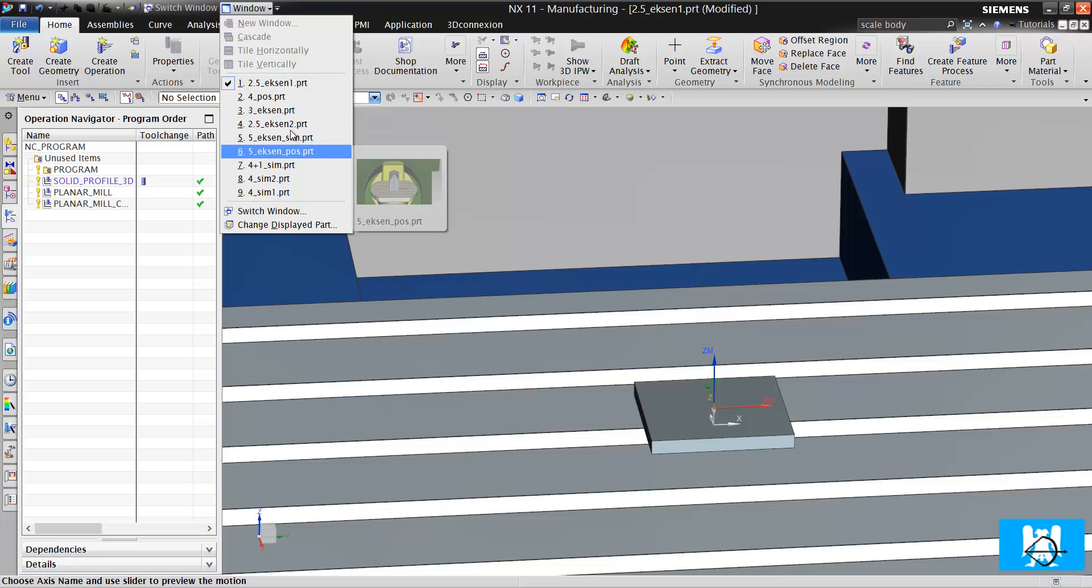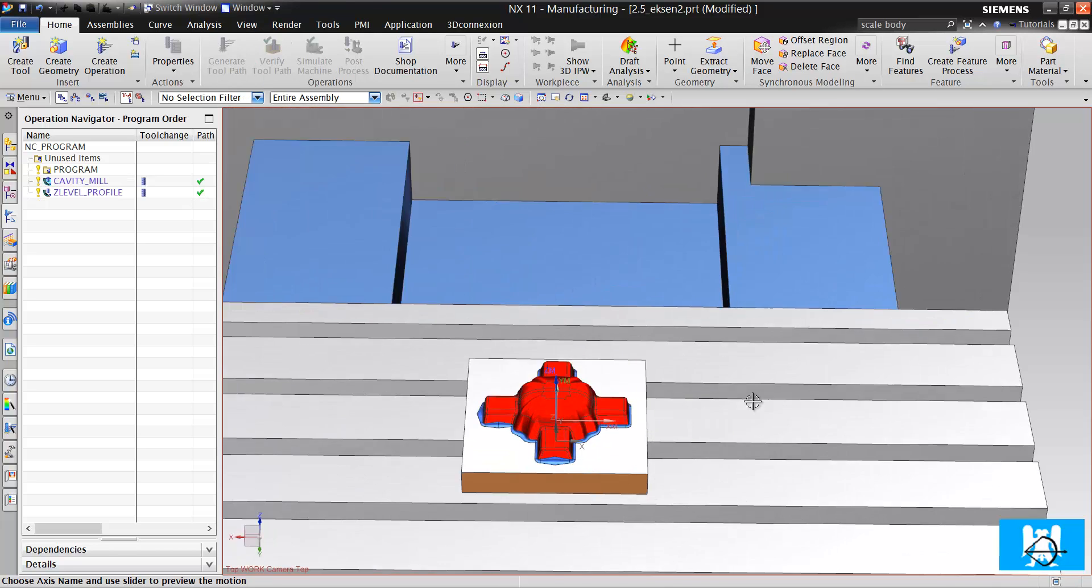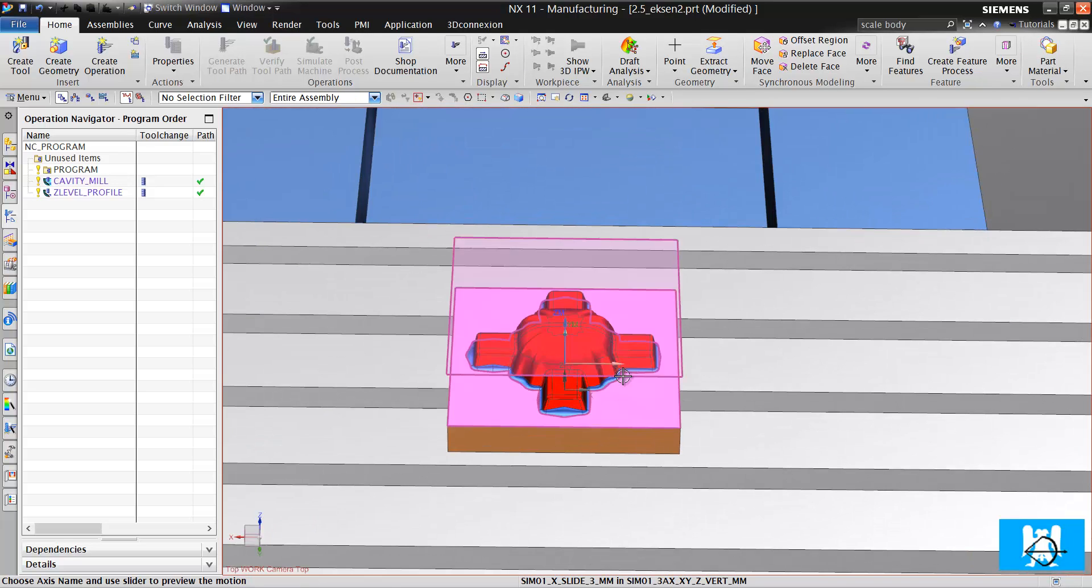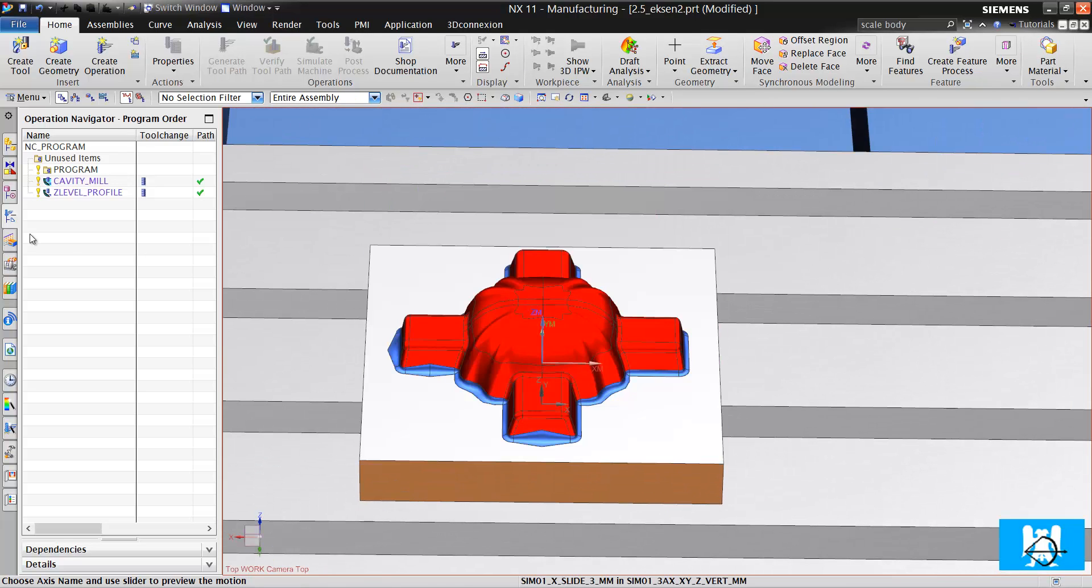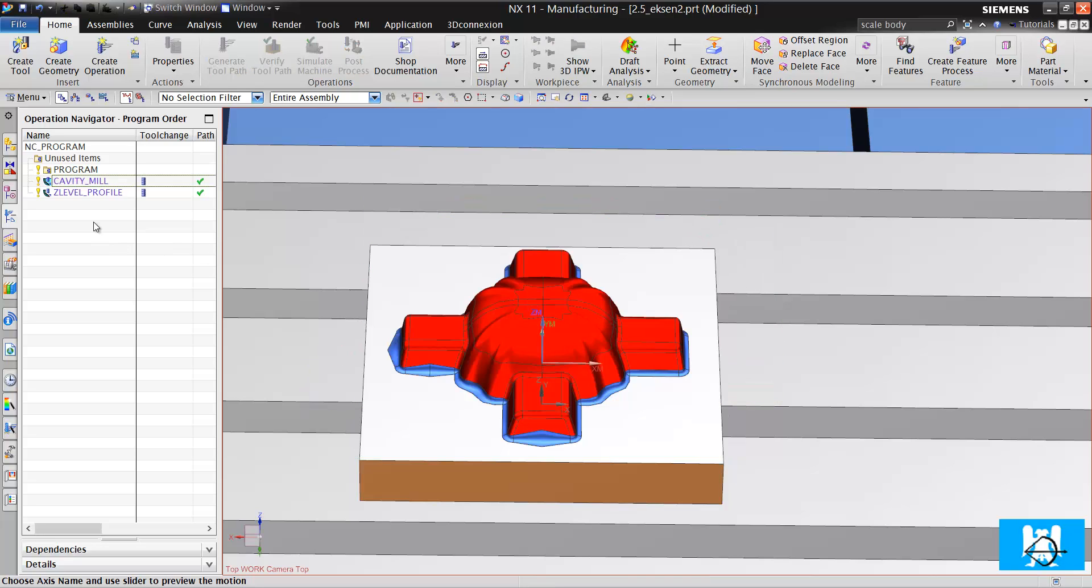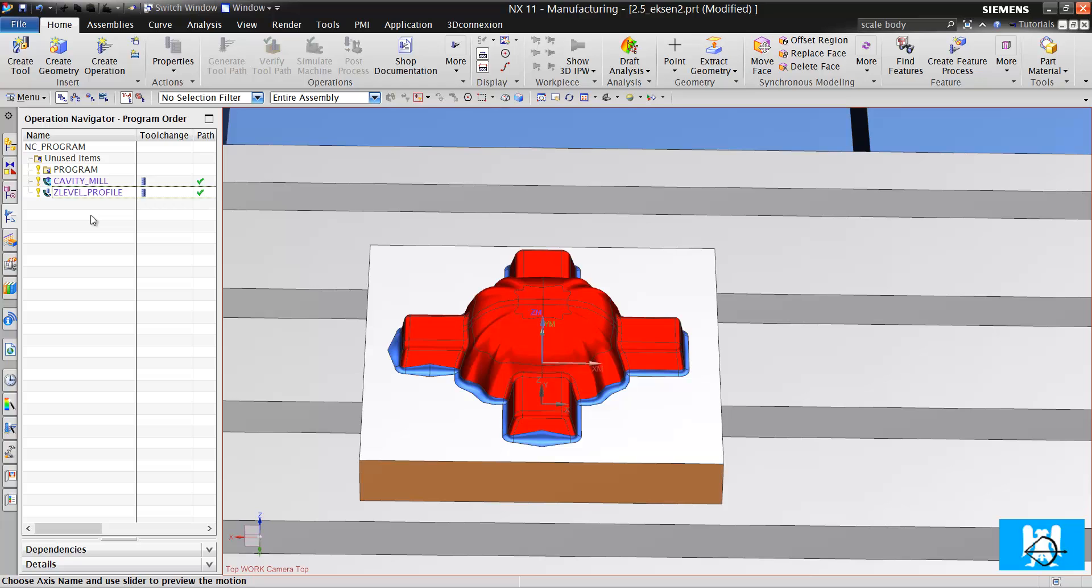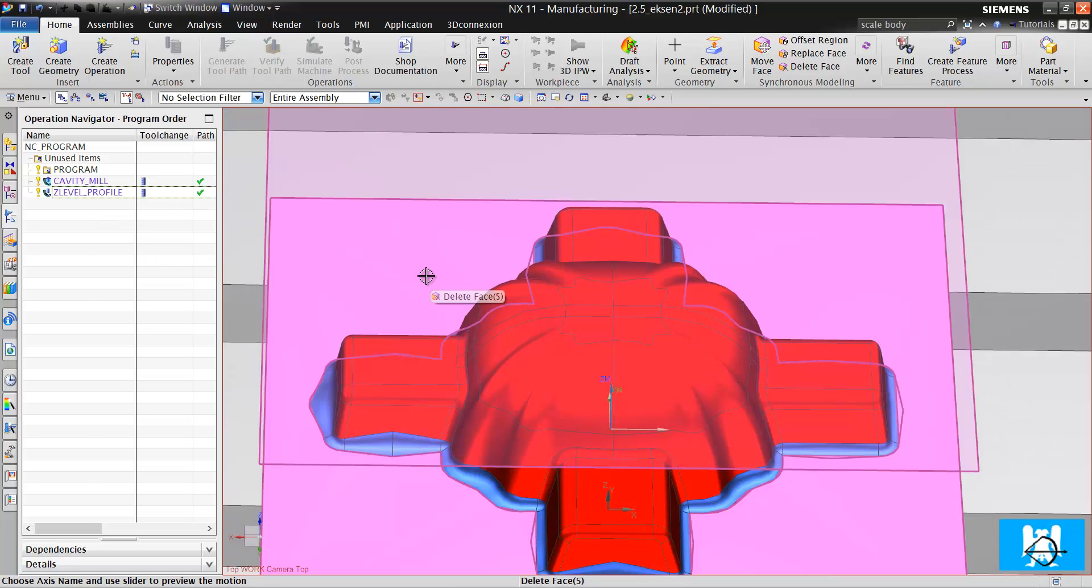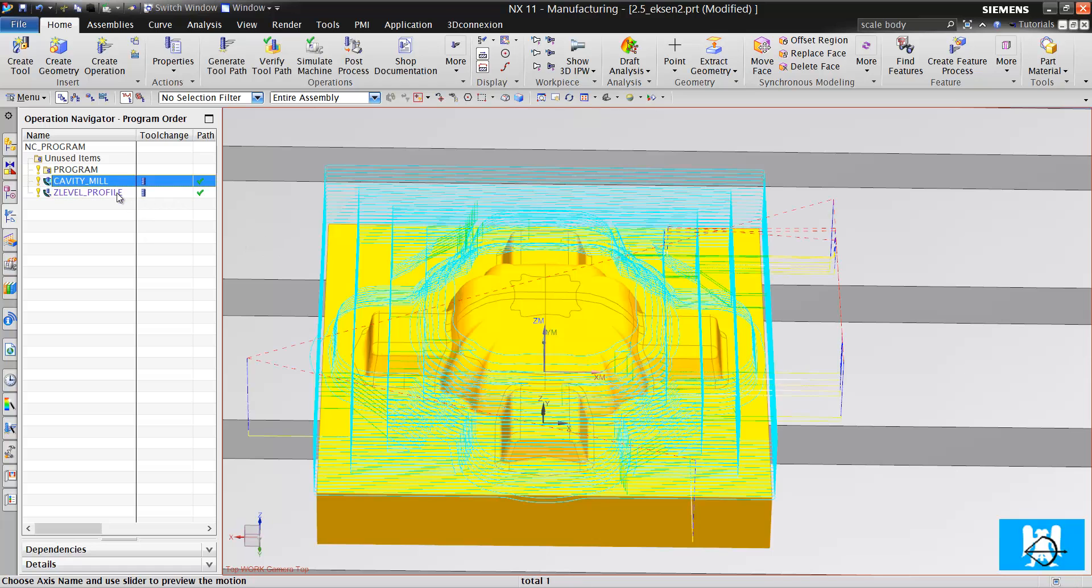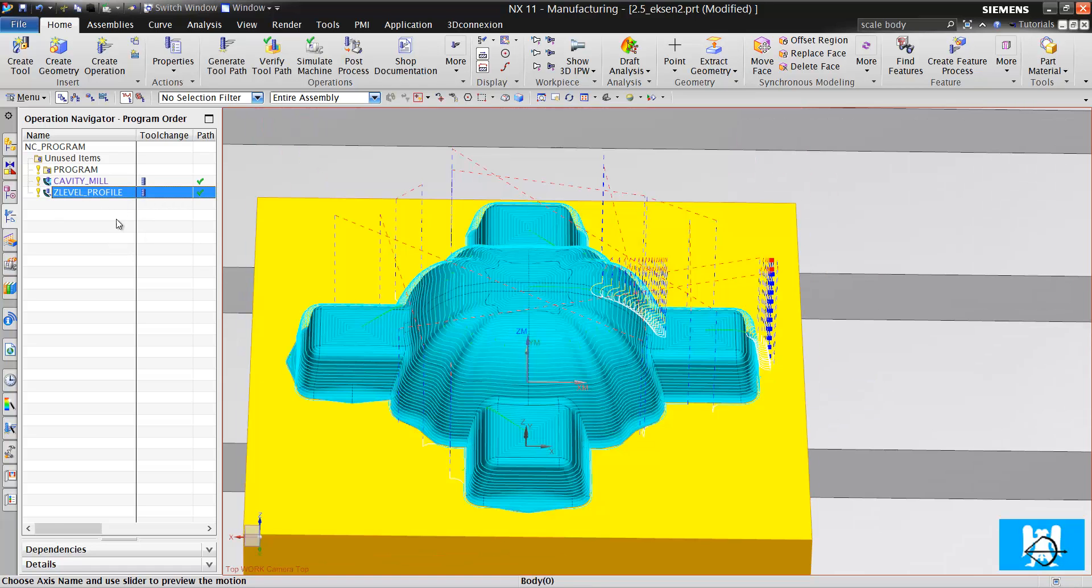I will show another two and a half axis operation. It's a form surface, and we will make a rough milling and finishing on it. Many people think that it's a three-axis operation, but it's two and a half axis.